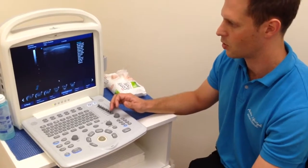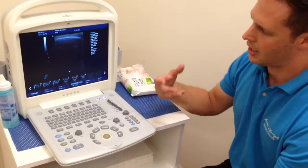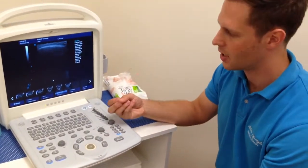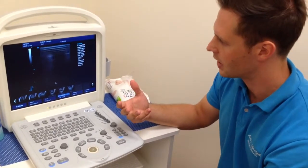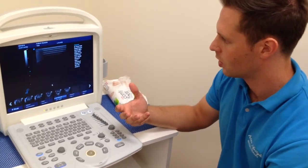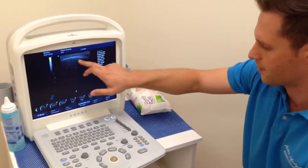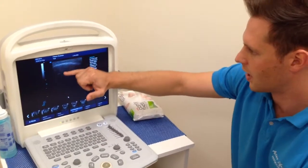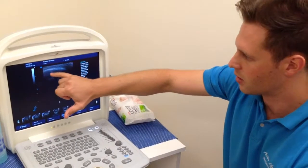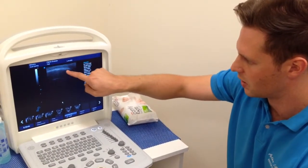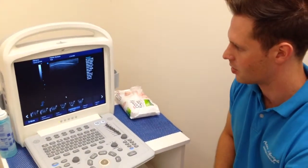A very common artifact is called shadowing. Shadowing happens where the object that we're looking at is absorbing 100% of the sound waves, so underneath that structure we're going to get a shadow. In this example, we're going to have a quick look at the patella. This is the surface of the patella and everything underneath that is being shadowed by the hard bony structure. It's showing up as a bright white line at the top here because it's reflecting back and not letting any sound waves pass through it.